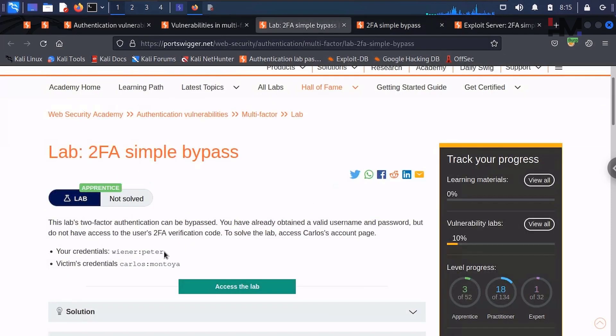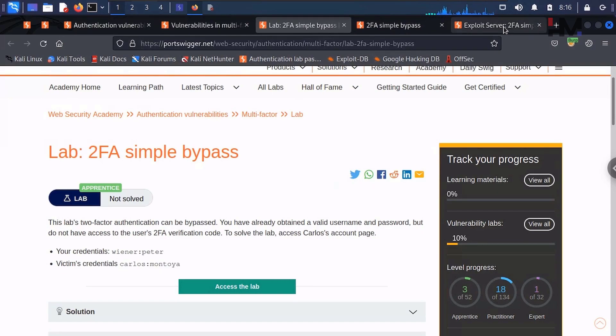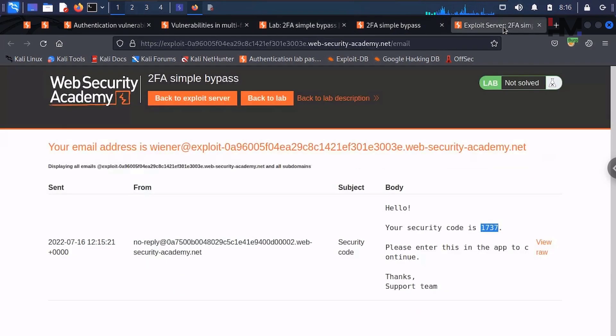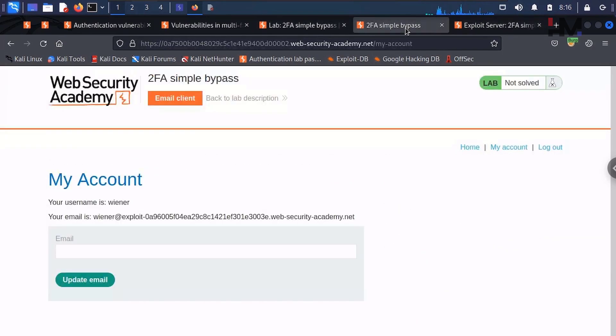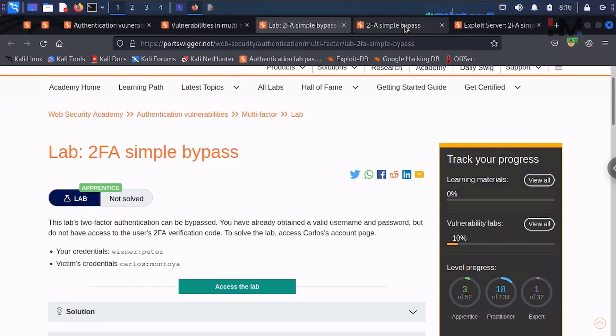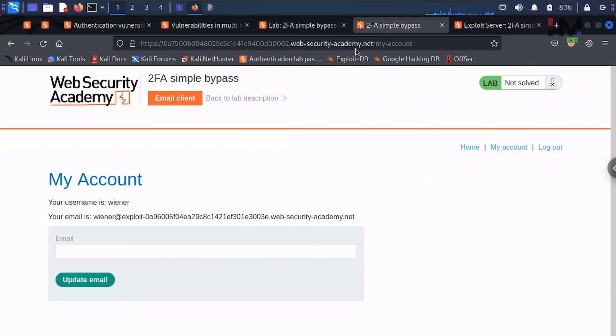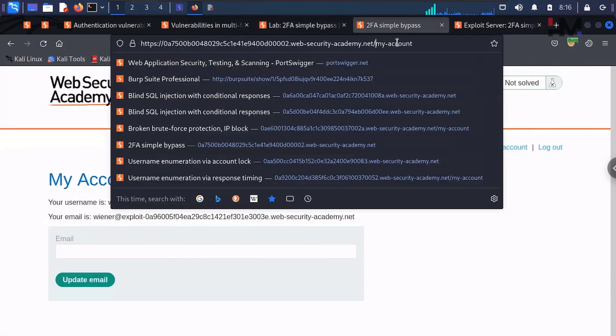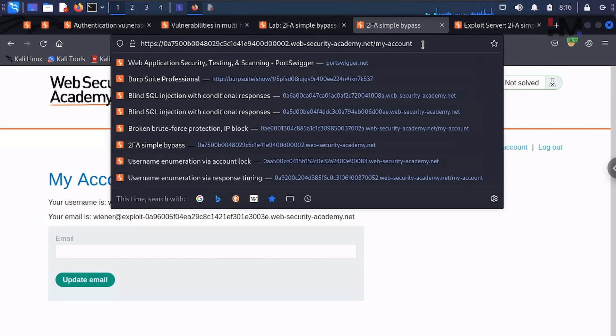But when it comes to this victim's credentials, we only have the username and password. We don't have that email client to get the OTP. So we need to bypass the second factor now. The first factor is already taken care in the previous labs. If you want to see, please refer to the previous labs. So the second factor, how we are going to do is—just note down this particular thing: my-account. Just keep this in mind.